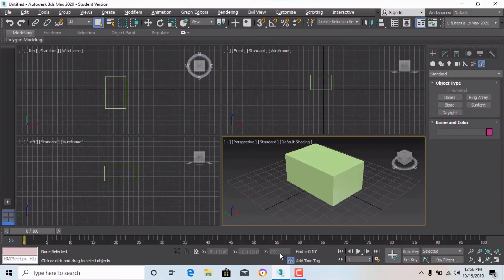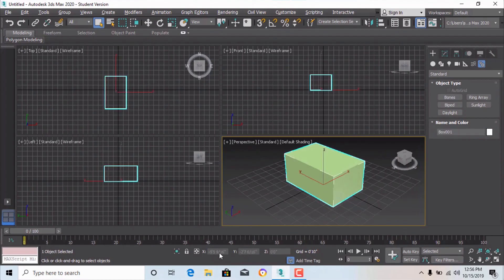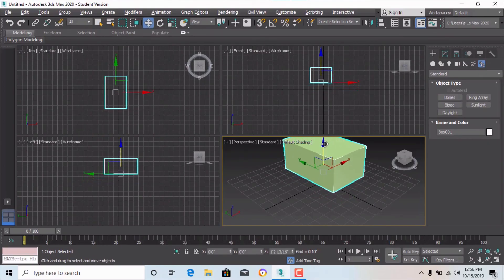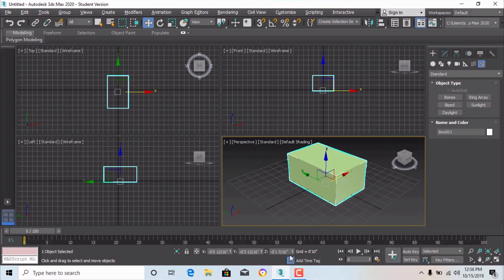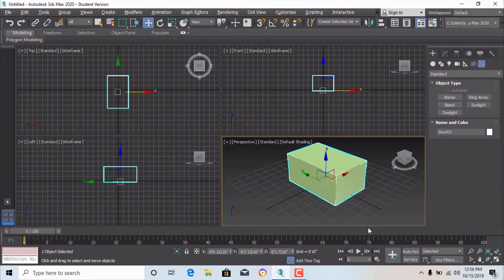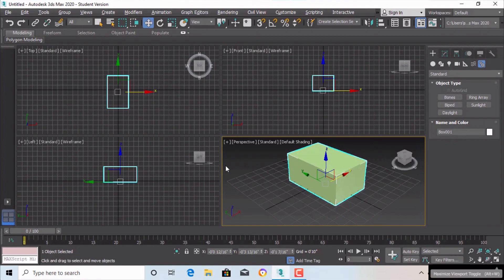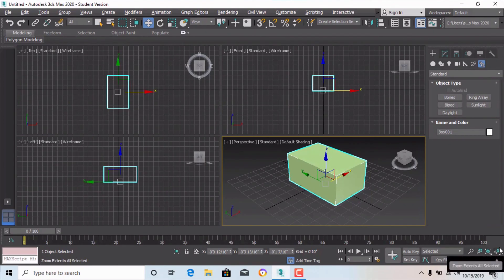There are XYZ coordinate readouts — X, Y, and Z for 3D — showing where your object is and how far it has moved in each direction. If you move your object, the dimension values change as you move in the X or Y direction, which is very helpful. There are also playback controls for playing animations forward and backward, keyframe controls, and viewport navigation tools: Zoom, Zoom In, Zoom Extents, Zoom All, Orbit, and others. These are all very handy.